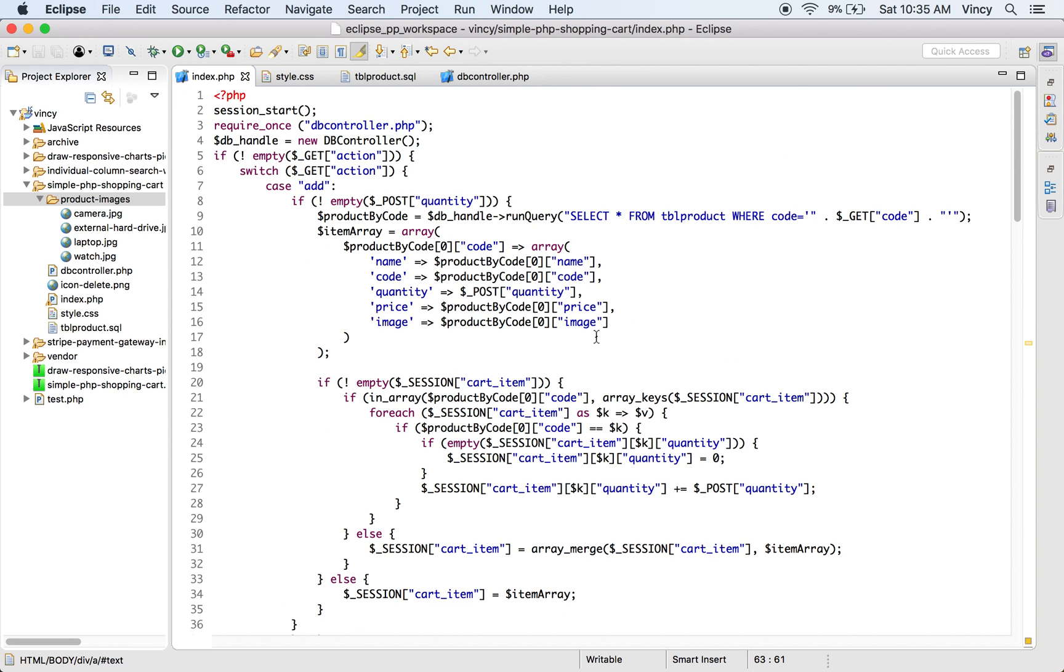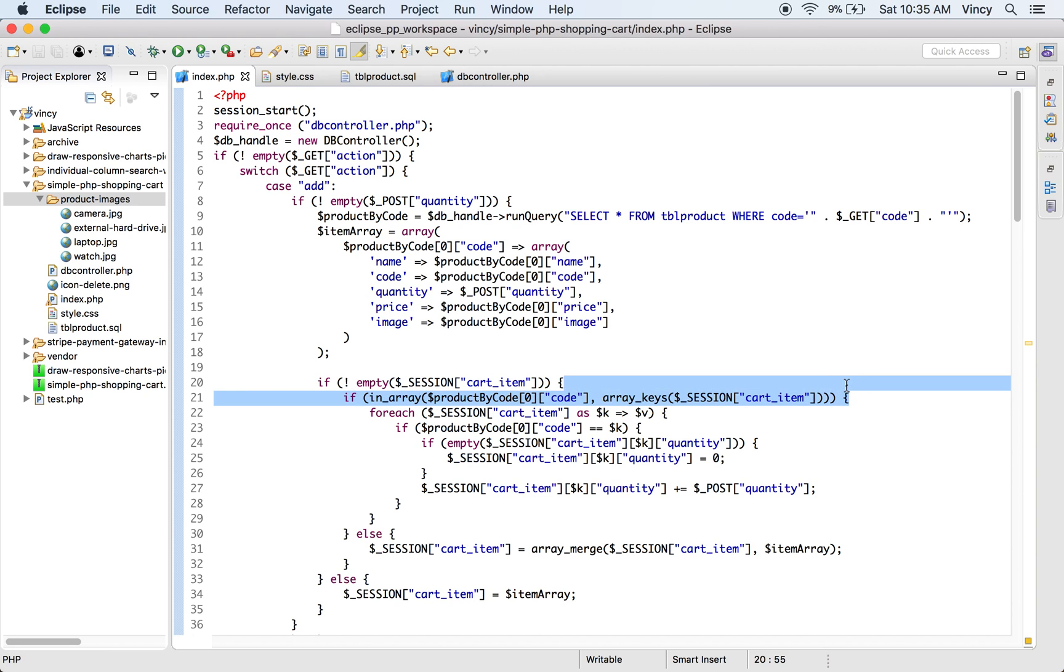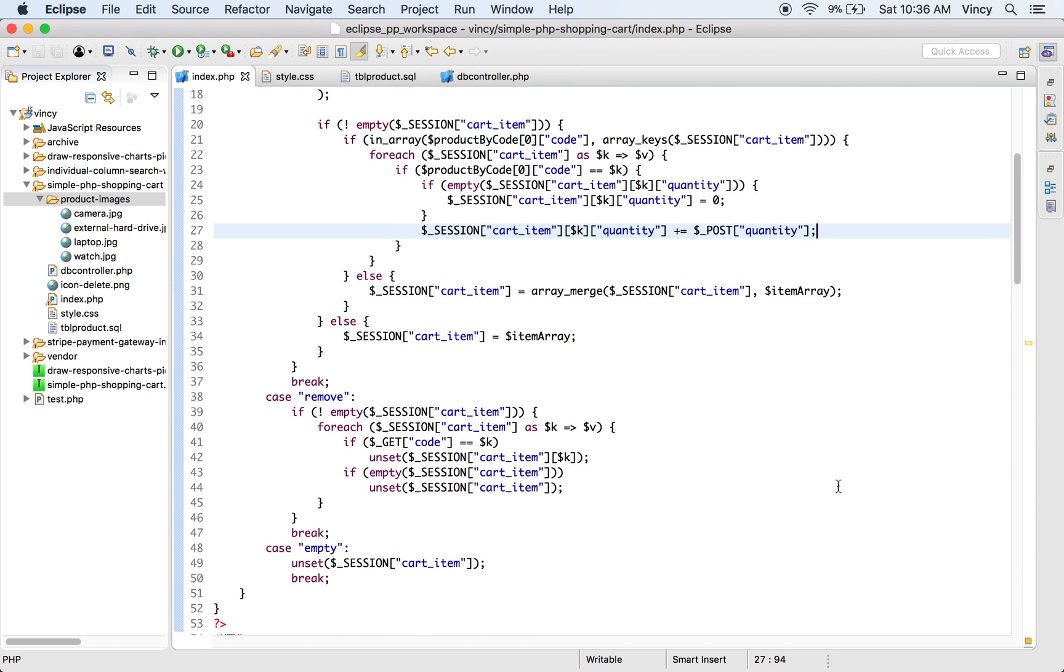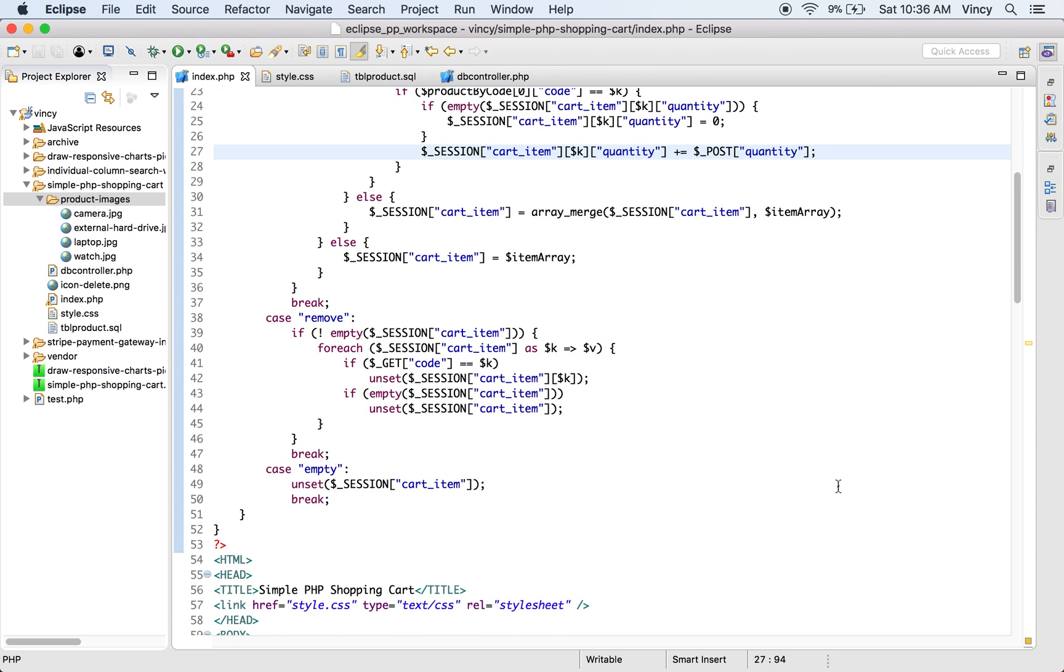This is the PHP code that handles the cart actions to add, remove, and empty. While adding a product to the cart, we check whether it is already added to the cart. If so, we just increment its quantity. Otherwise, we push the entire item array to the cart session.